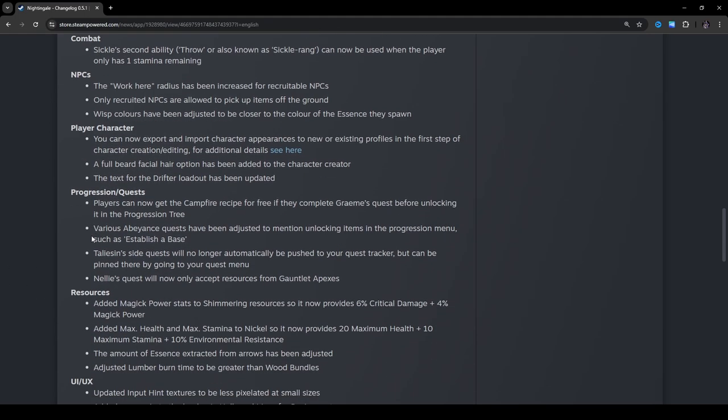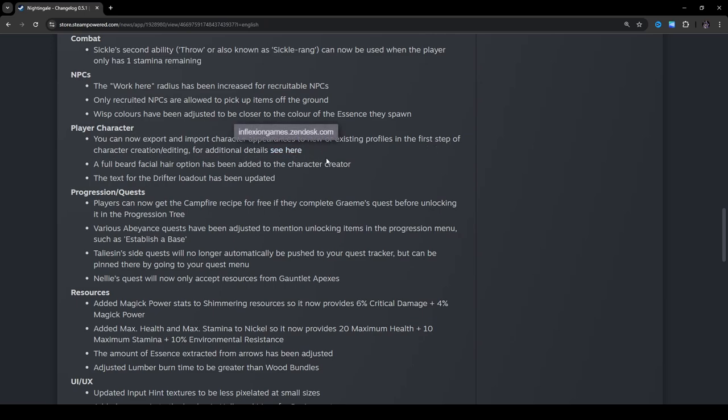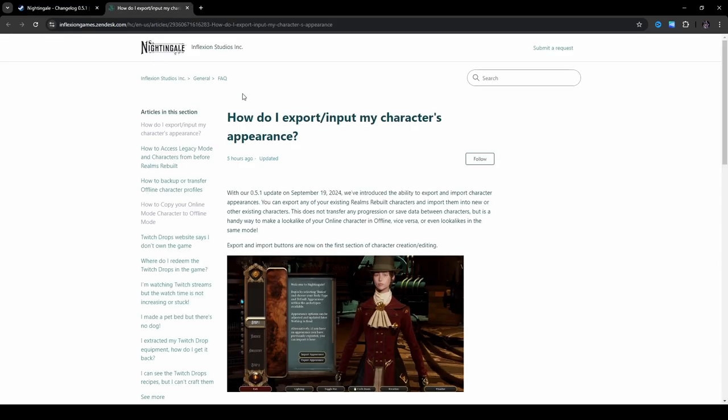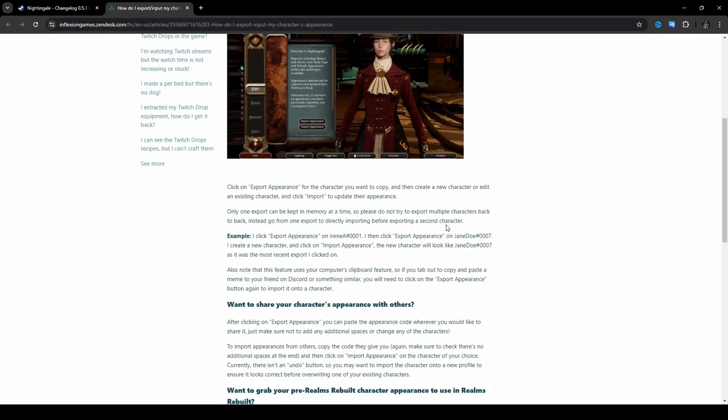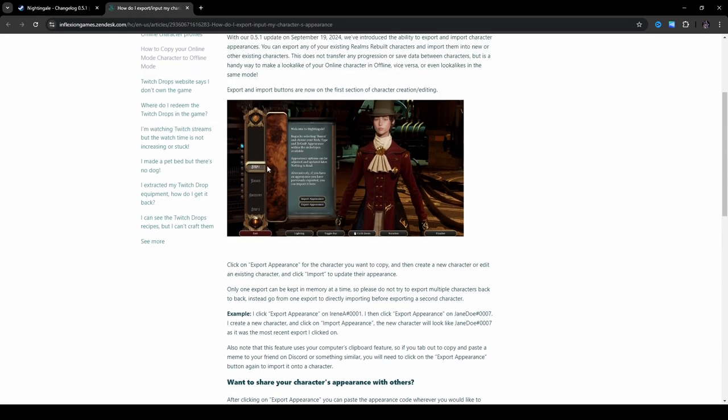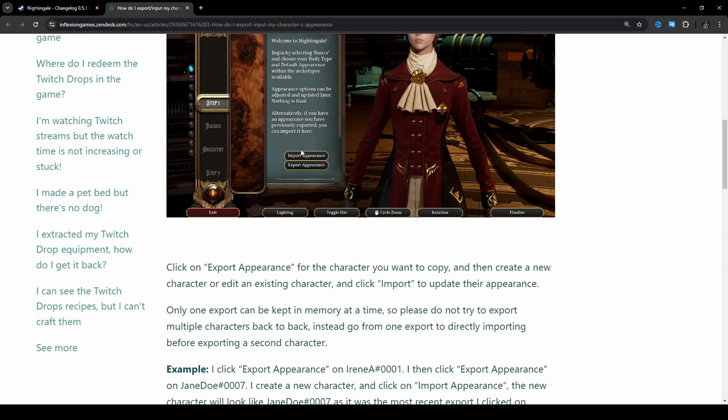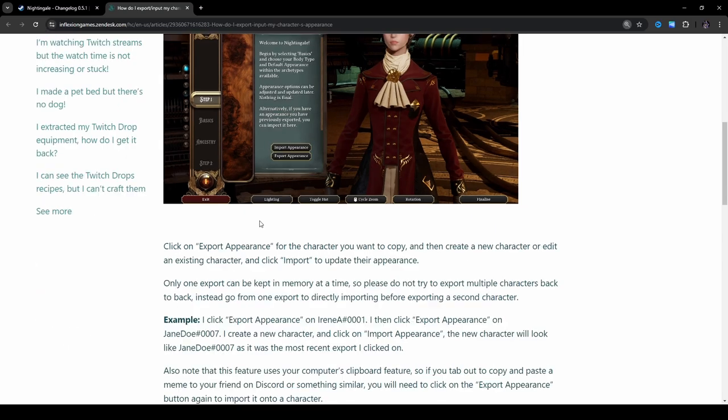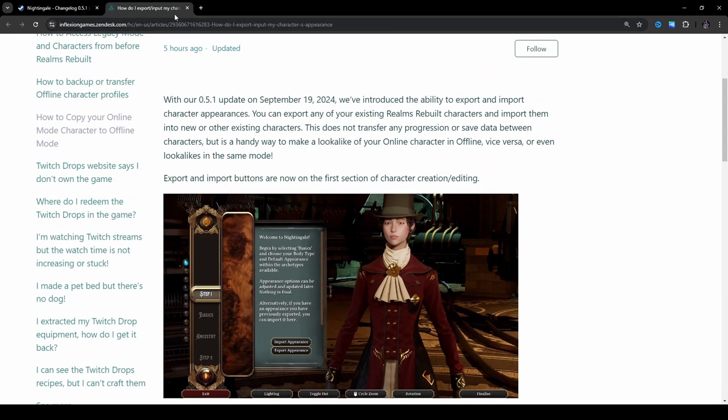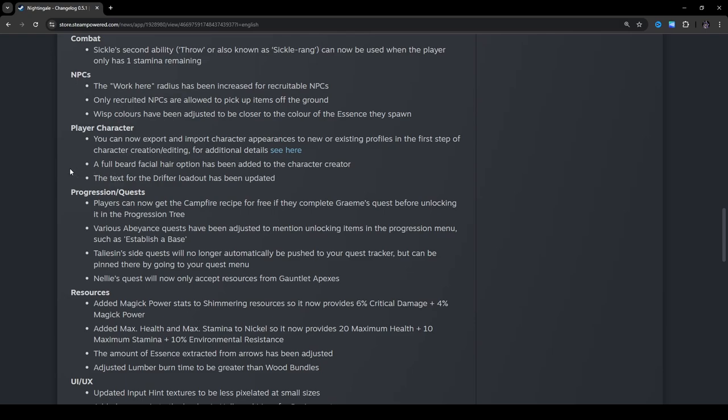Player character. You can now export and import character appearances to new or existing profiles in the first step of character creation slash editing for additional details. So, it looks like step one, import appearance, export appearance. It looks like they just implemented that. I don't think there's much more to really go over here. A full beard facial hair option has been added to the character creator. I know a lot of people were asking for that, so that's great. The text for the drifter loadout has been updated.